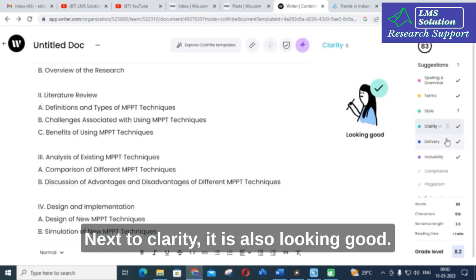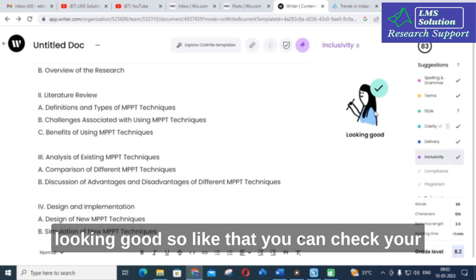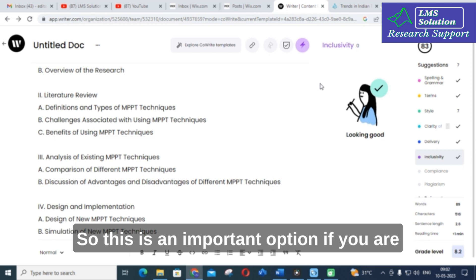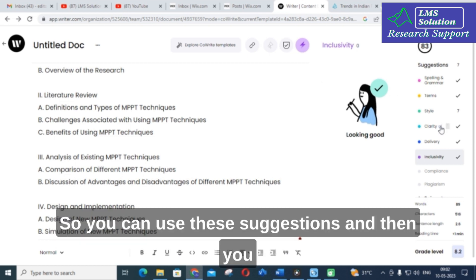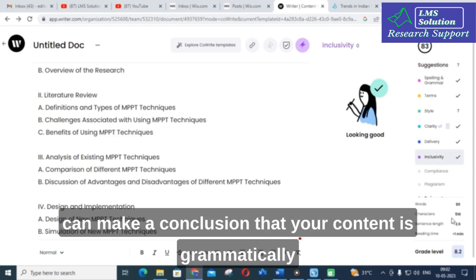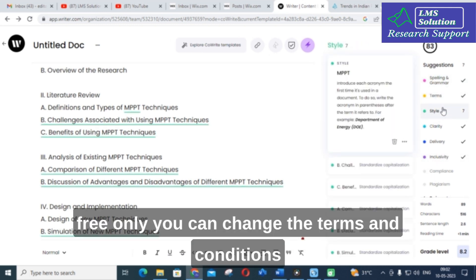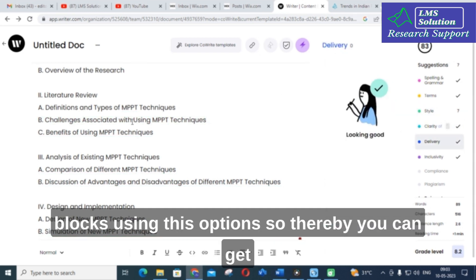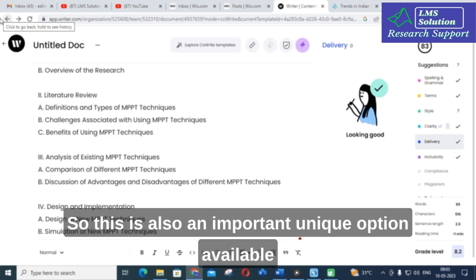Next, clarity — also looking good. Delivery — also looking good. Inclusivity — also okay, looking good. You can check your research article content using this tool. If you are struggling to write grammatically or want to check whether content is grammatically correct, you can use these suggestions. It is free, and you can change the terms accordingly using these options to get a perfect, clear content.